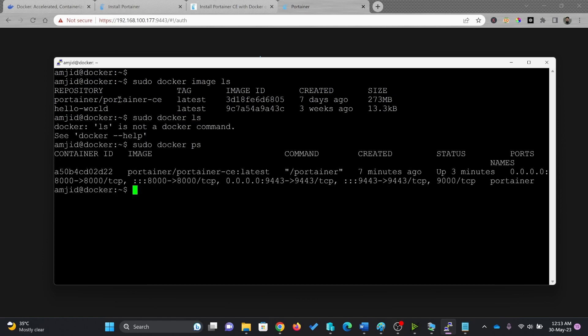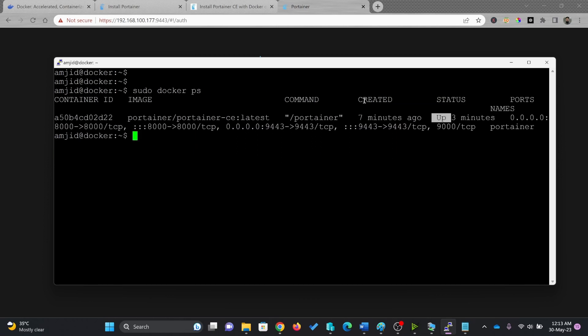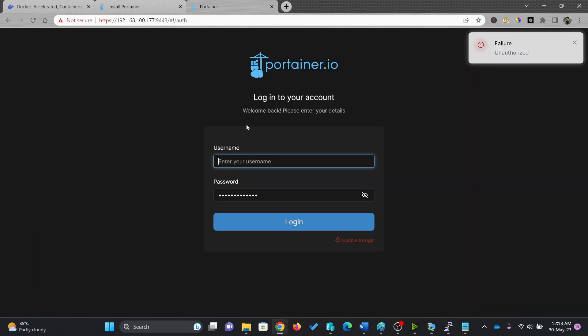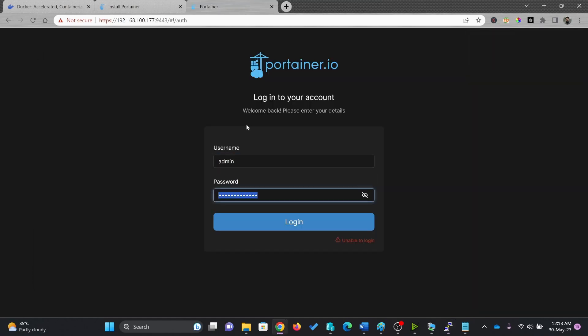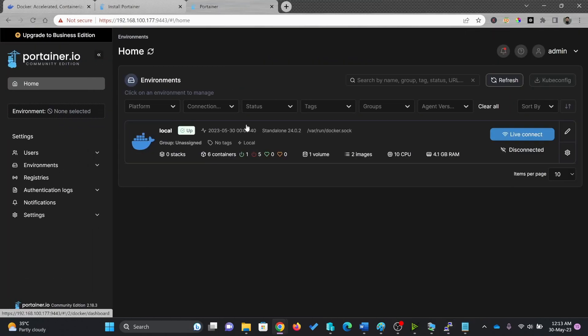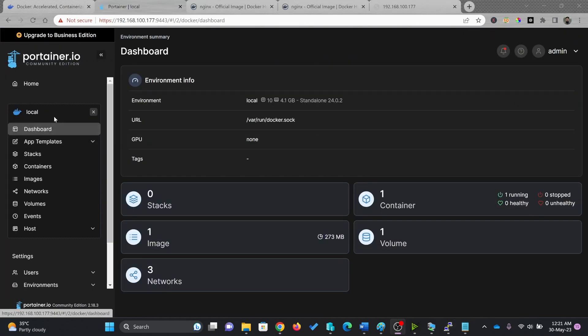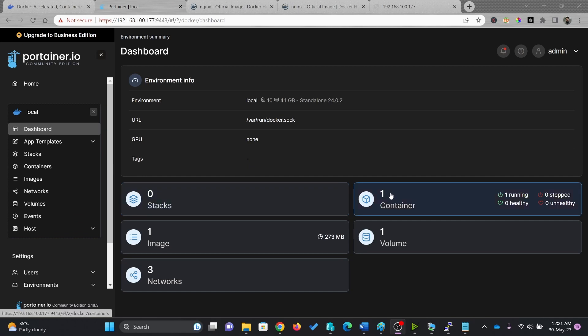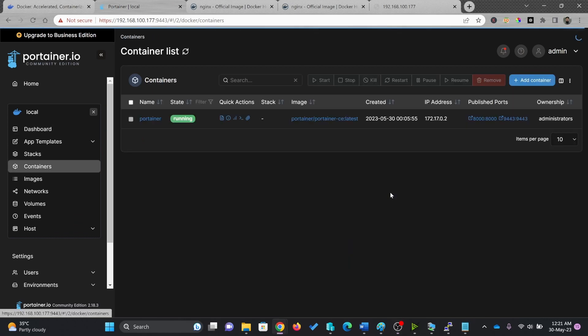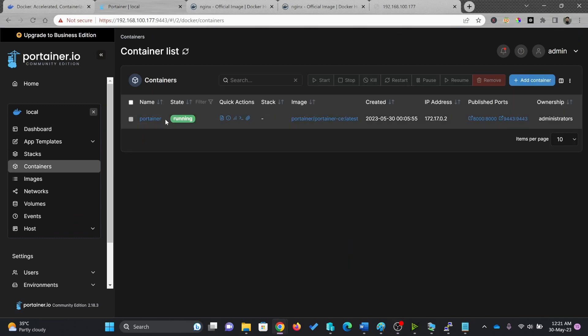The status is up, created seven minutes ago and updates three minutes ago, which means that this is automatically running right now. Now if you see here on container, I have one container which is running right now and one is healthy.